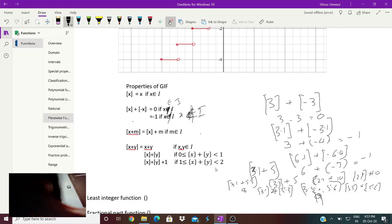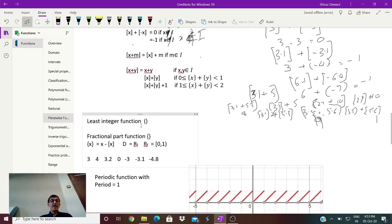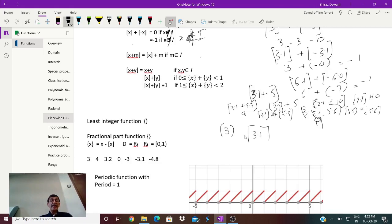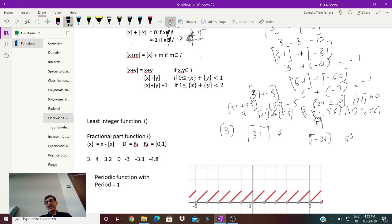Then we have the least integer function, also called the ceiling function, written with ceiling brackets. It is similar to the greatest integer function but on the other side. If it is an integer like 3, it remains 3. If it is 3.1, the least integer greater than 3.1 would be 4. Whereas on the negative side, if it is -3.1, the least integer greater than -3.1 would be -3 — so on the negative side the 0.1 disappears and it remains -3.